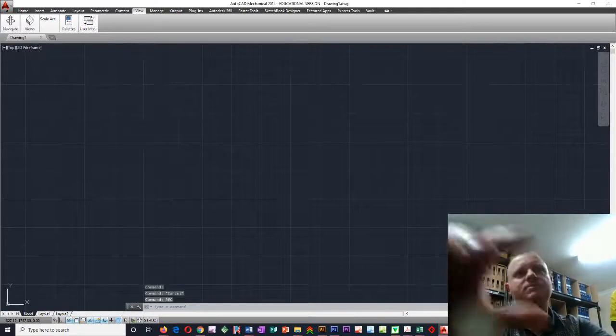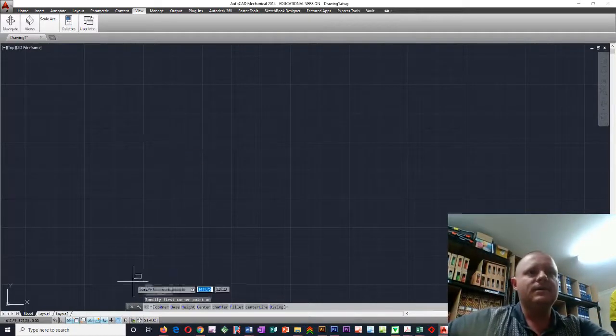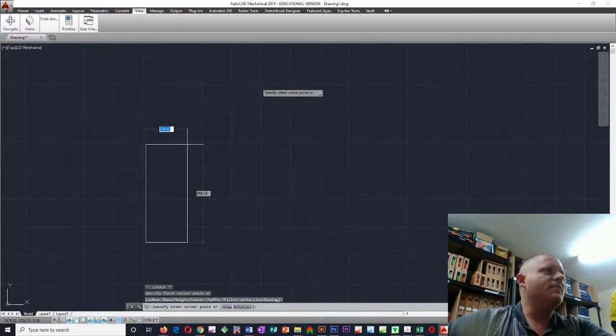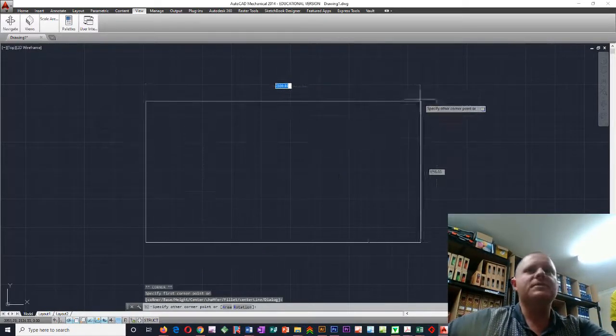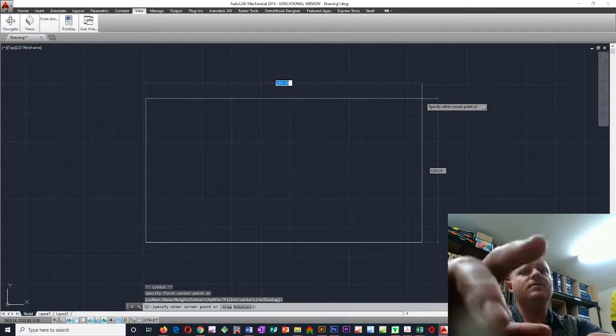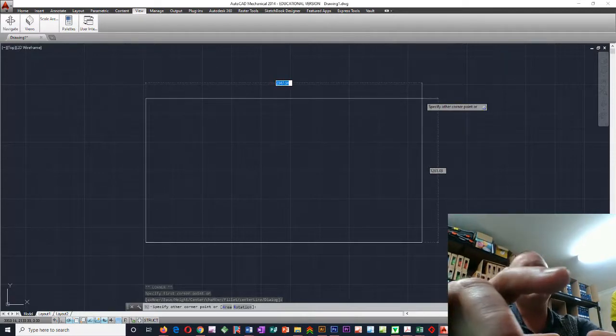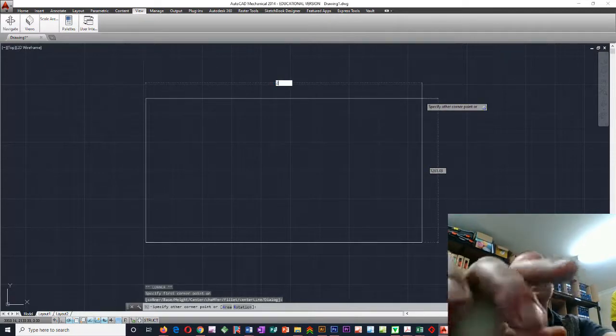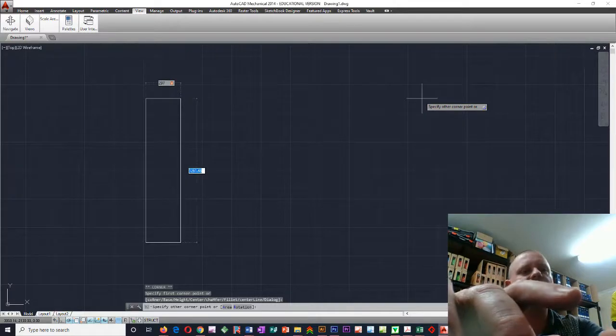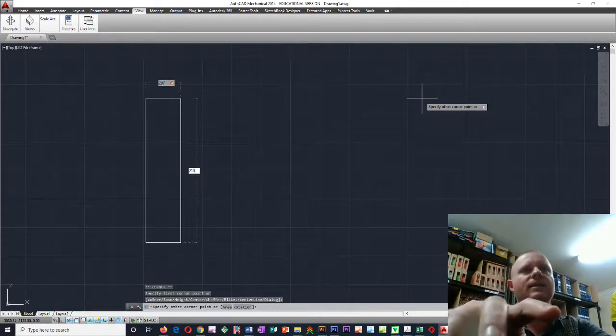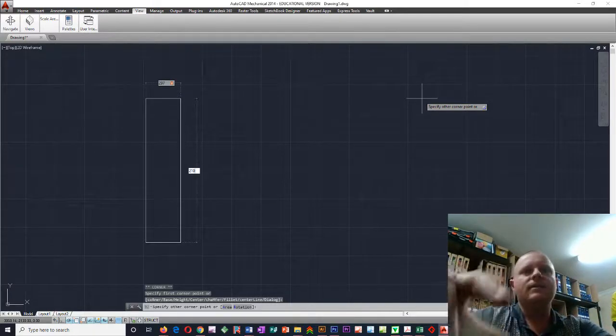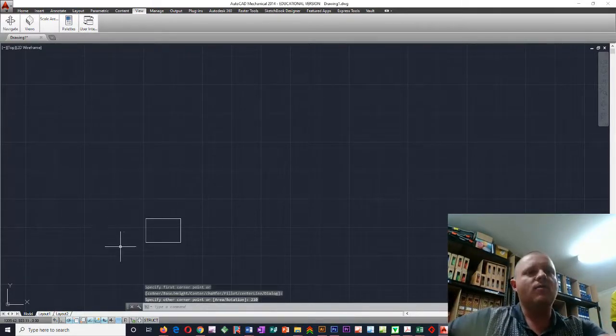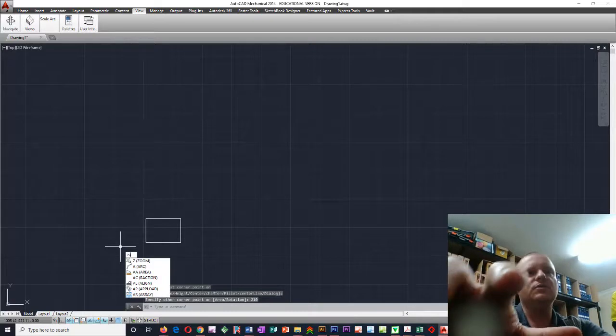REC, spacebar. How big is A4 page? Like 210, I think by 297. 97 tab, 210. Okay, so there's our A4 page.